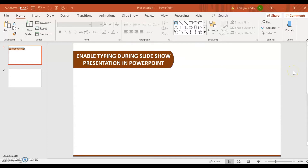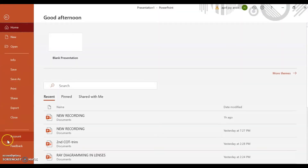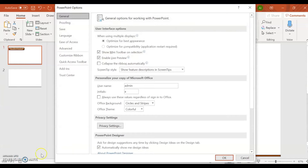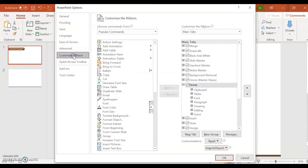Let us discuss how to enable typing during slideshow presentation in PowerPoint. Let's go through the steps. The first thing that you need to do is to go to File, click on File, go to Options, and then Customize Ribbon.